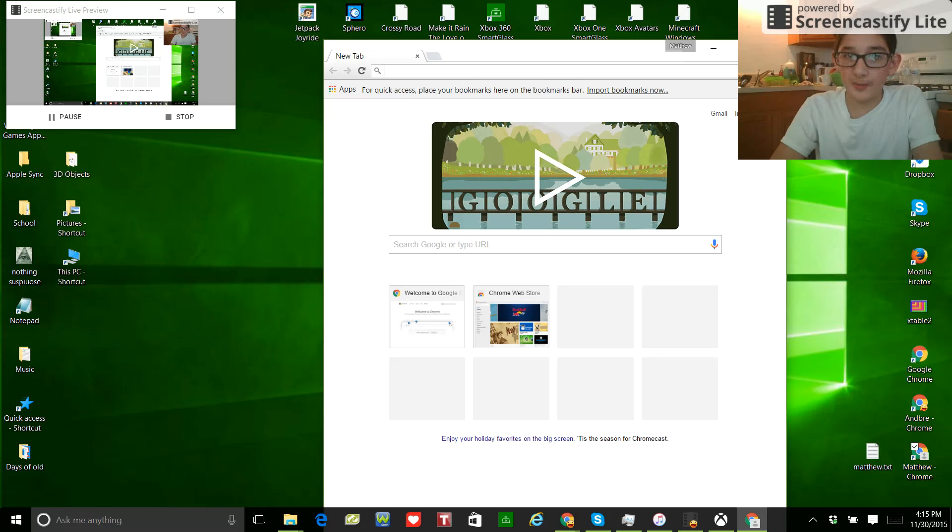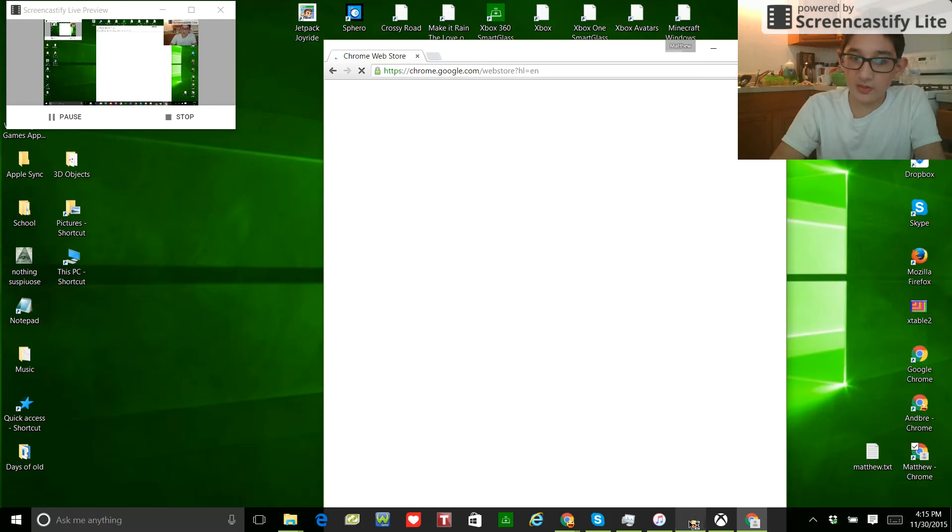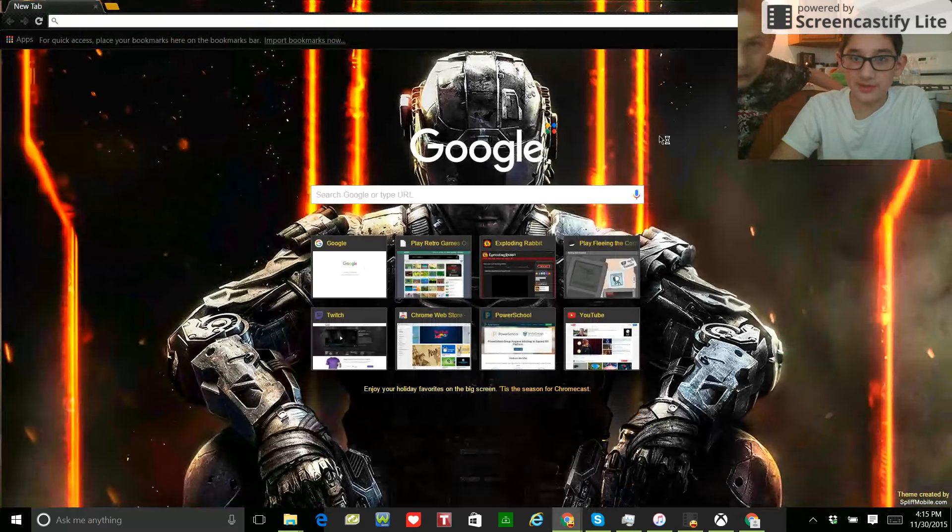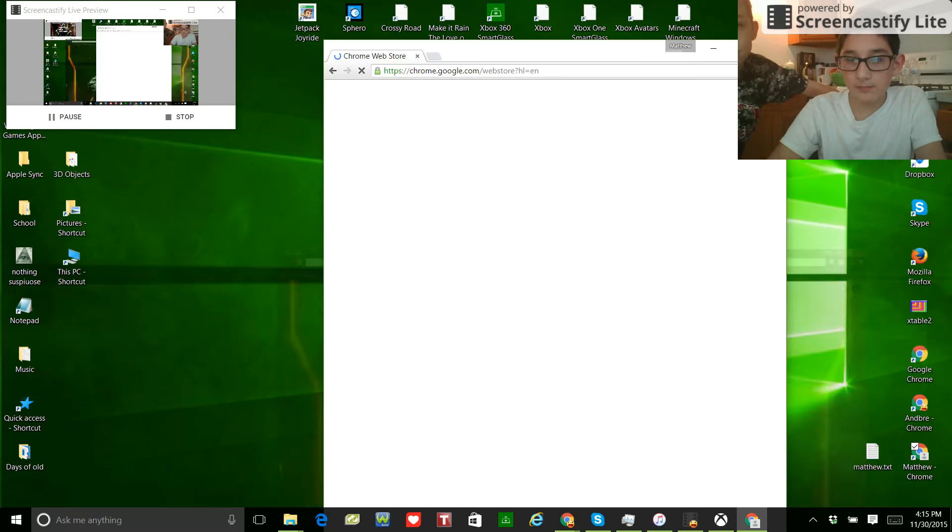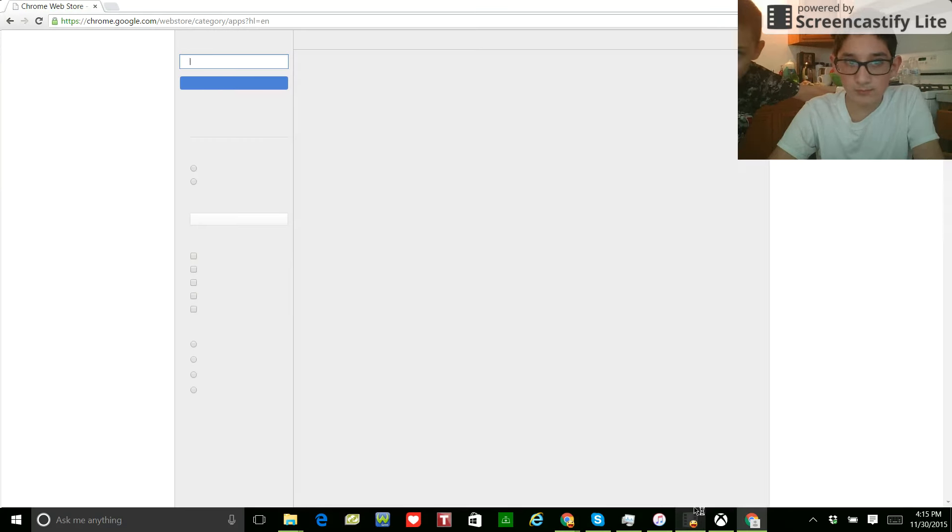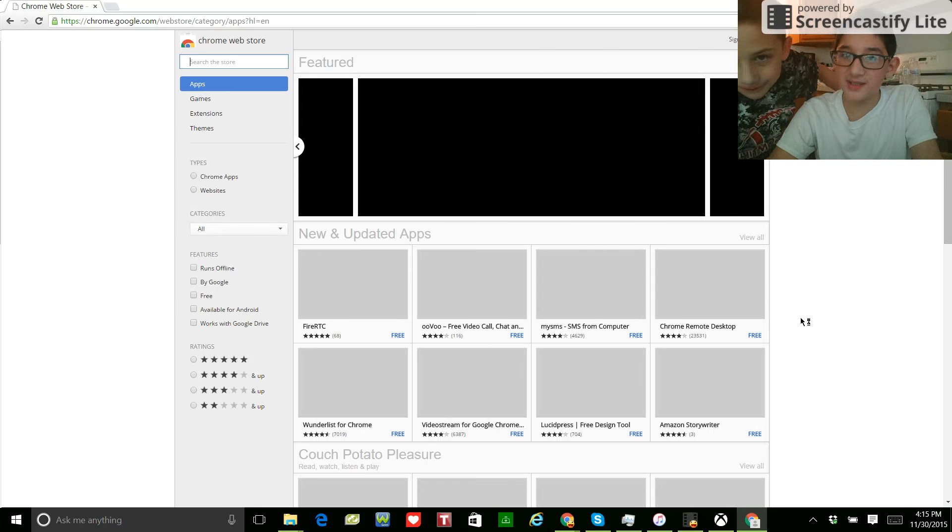All right, Matthew, we're going to look at themes. Which, if you don't know what a theme is, it's like this. Yeah. I think I want a killer photo. Like, something awesome.